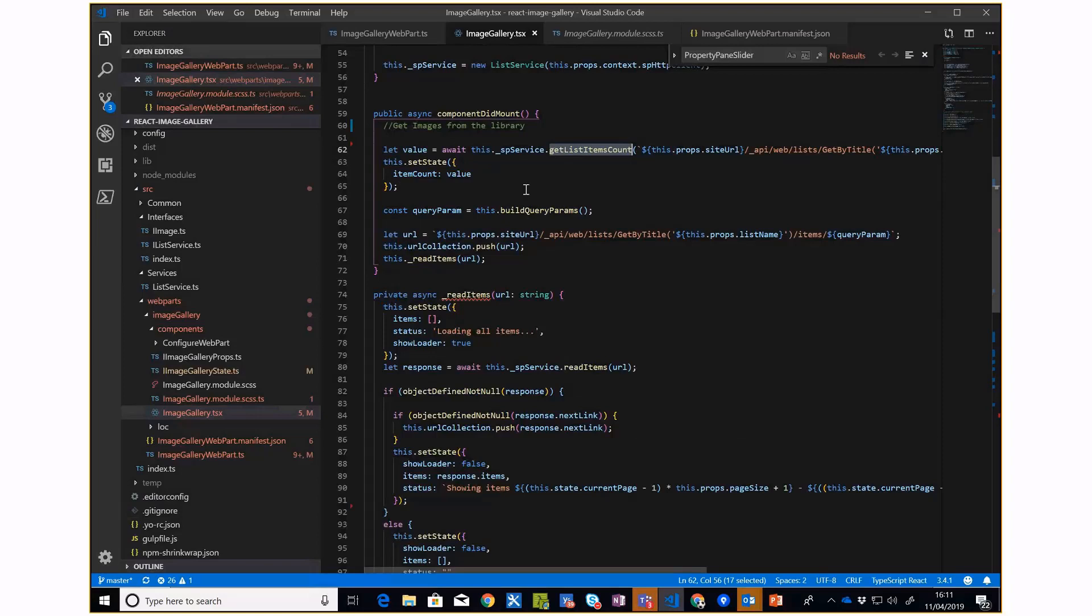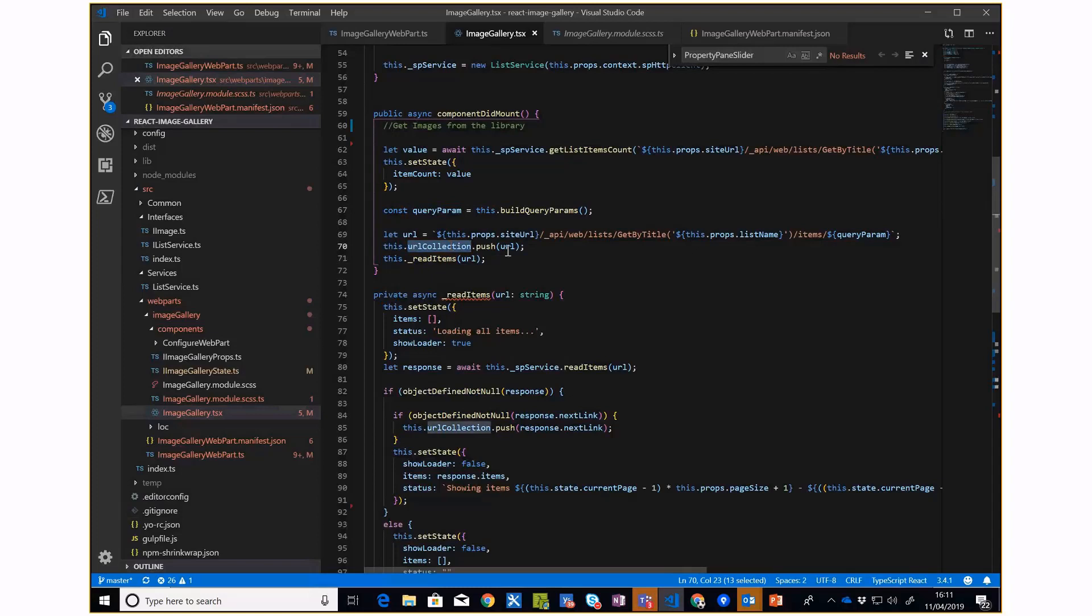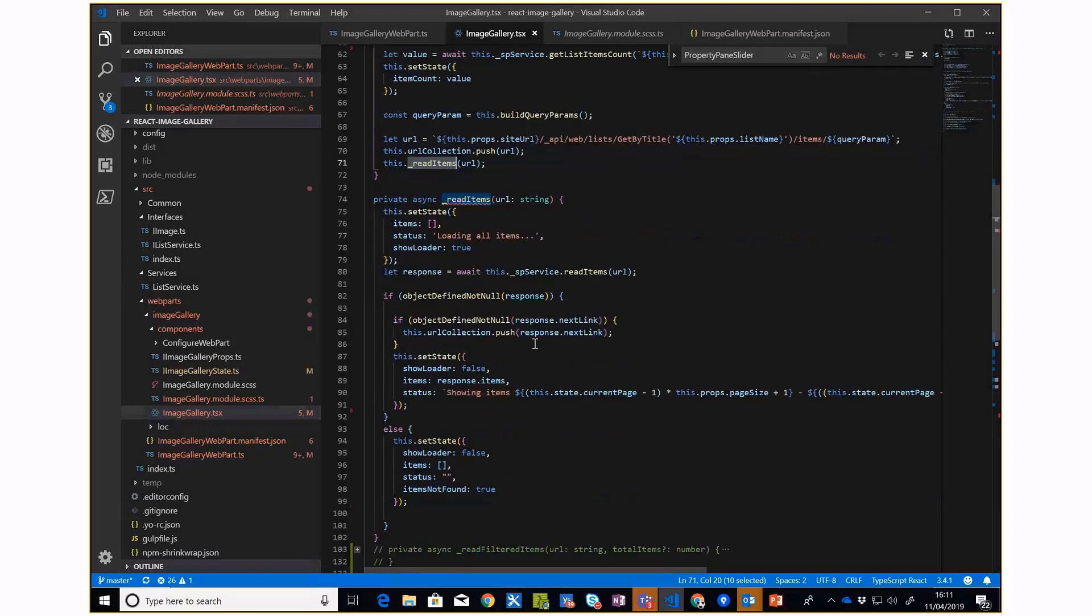Once I've got the total list item count, I'm putting that URL in the URL collection and then making a REST API call. If I show you my list service, I'm checking the allData.nextLink property.